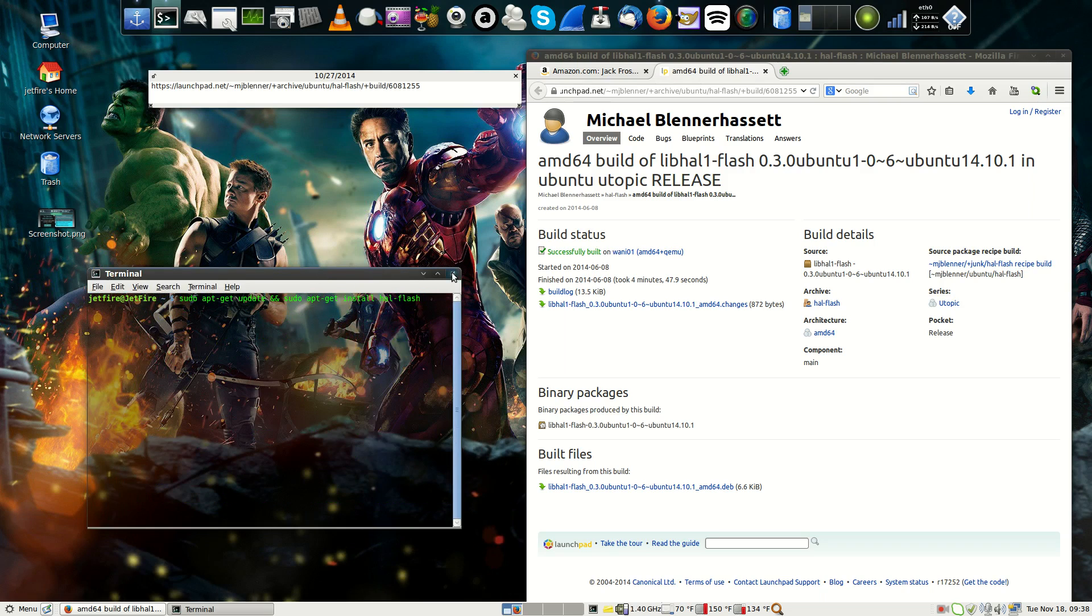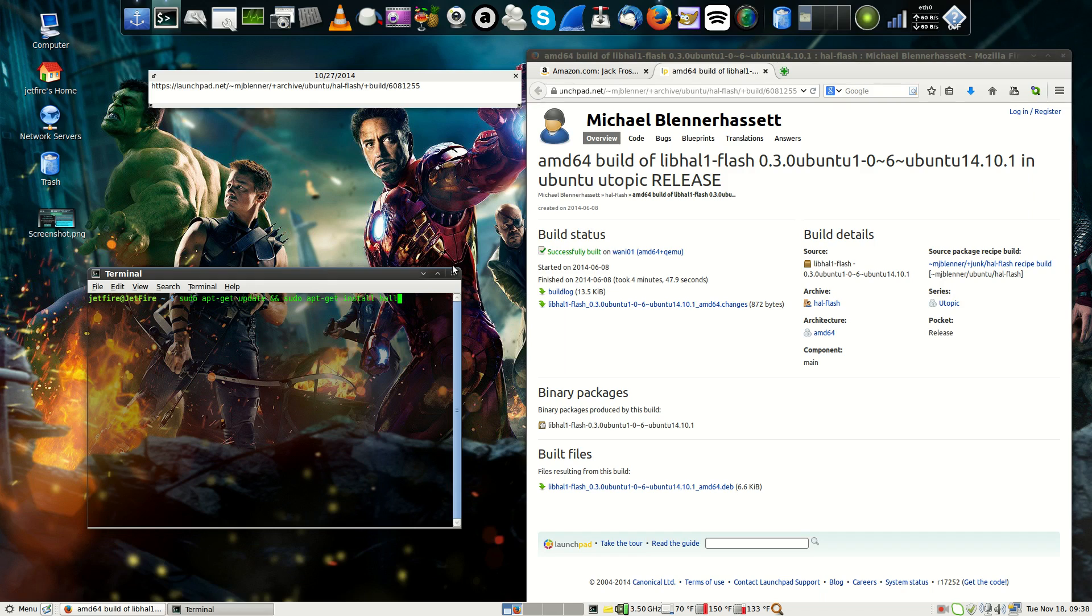So just make sure to update as well. That's very important. Sudo apt-get update right there. Then you want to make sure to do the install how-flash.